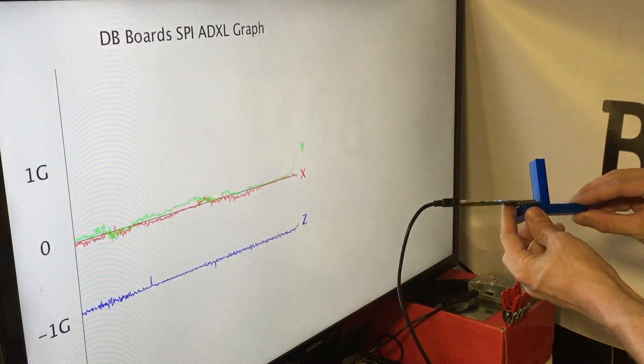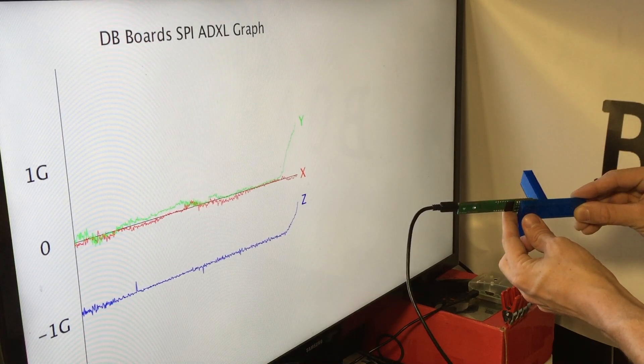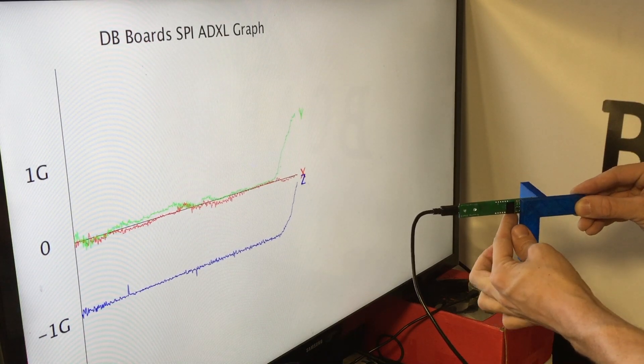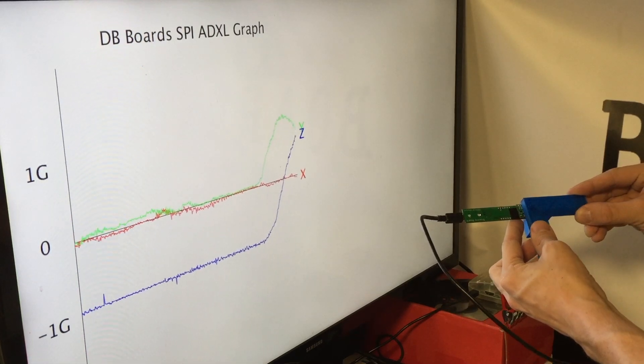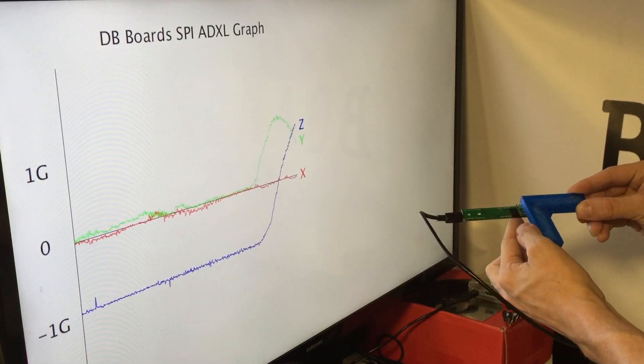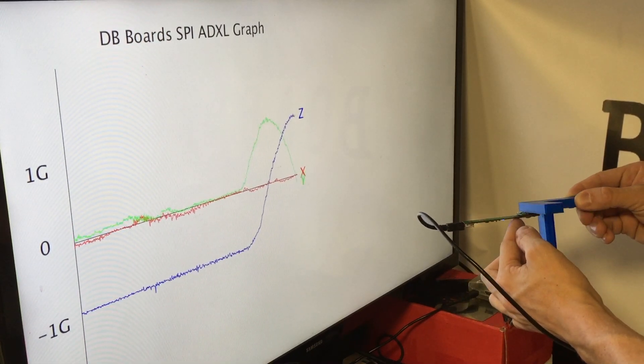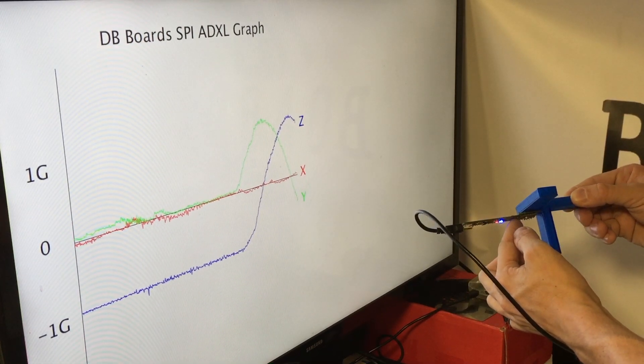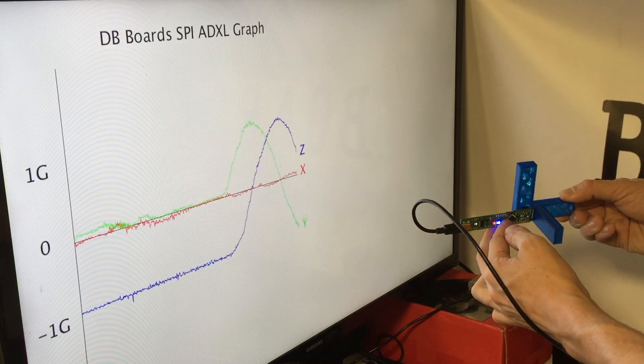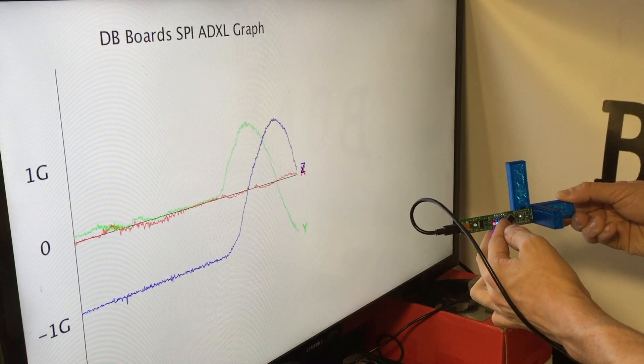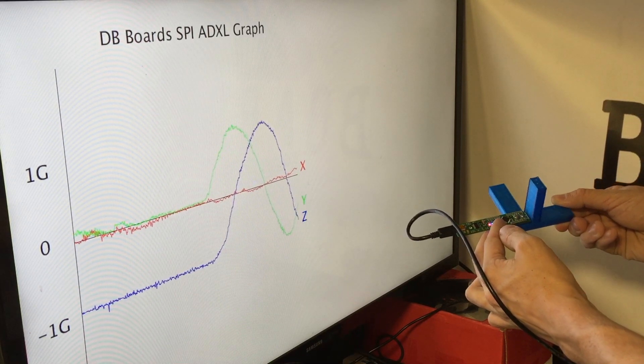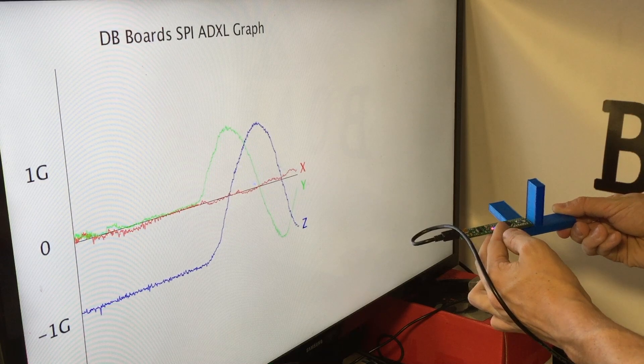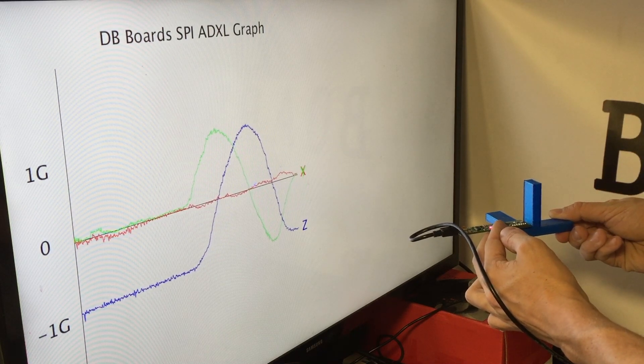So as Y starts to head into the negative direction, it'll start to have a positive force from gravity. Then it'll plane out to zero again, and as it points away from gravity, it'll have a negative 1g force until we loop back around to the set position.